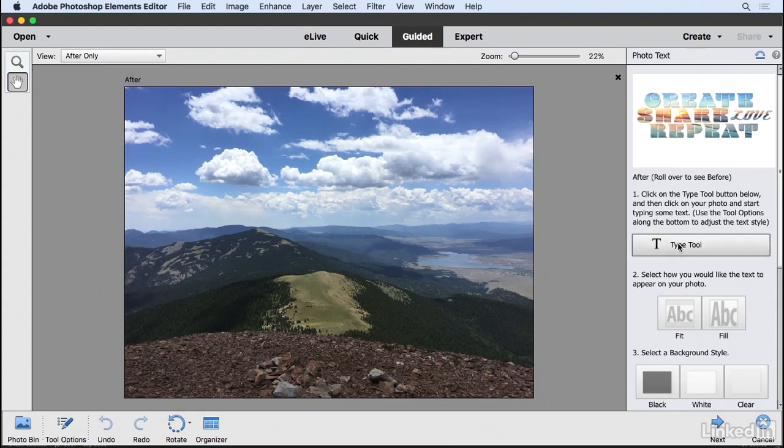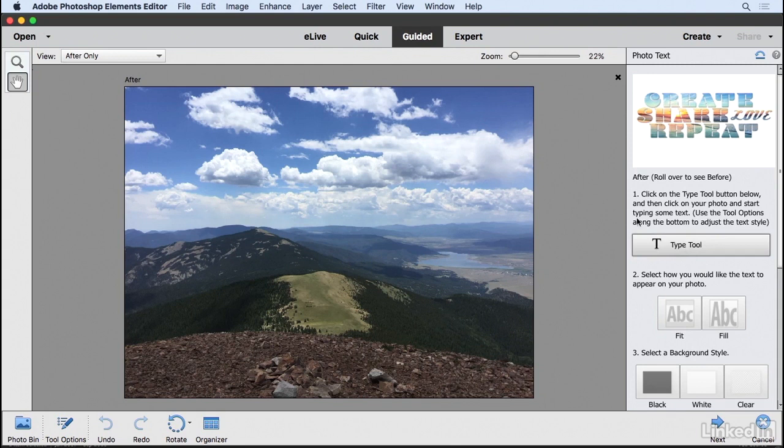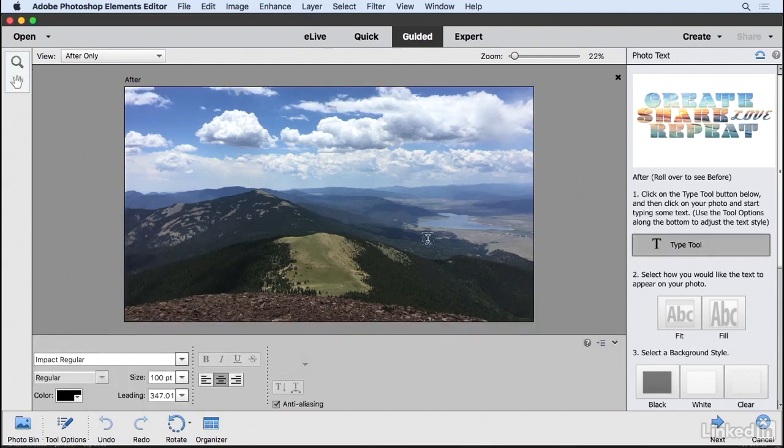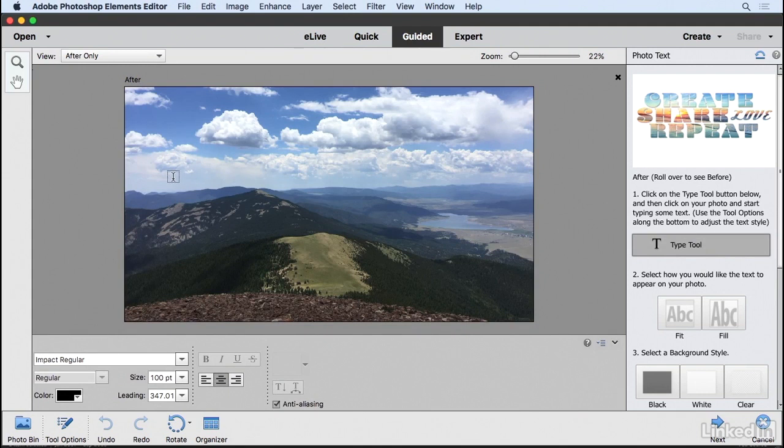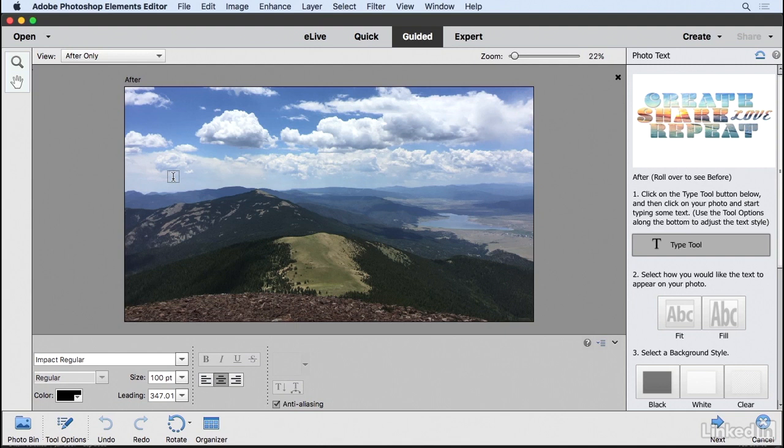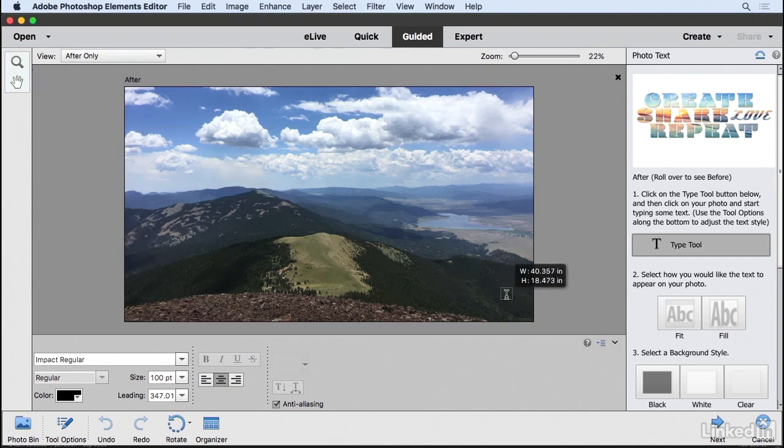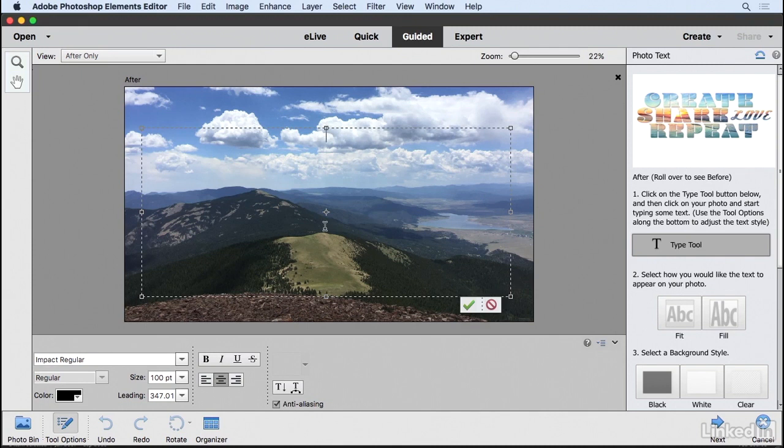The first step in performing this guided edit is adding text to your image. I'll click the Type Tool button. There are two ways to do this: you can just click and type, but that will keep going in one single line until you hit Enter. What I like to do instead is click and drag to define a text area. I find it easier to work with, but you can experiment with different options.